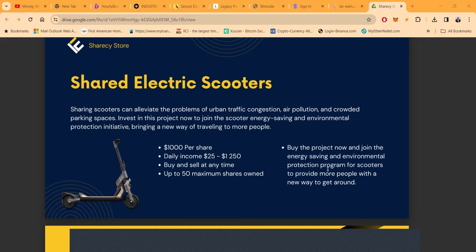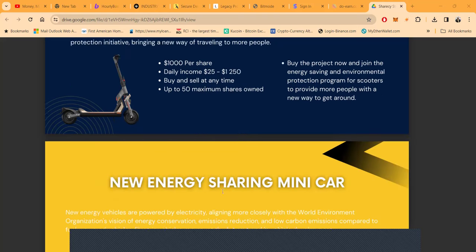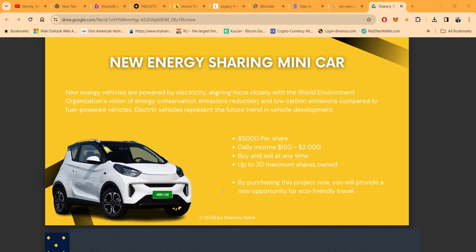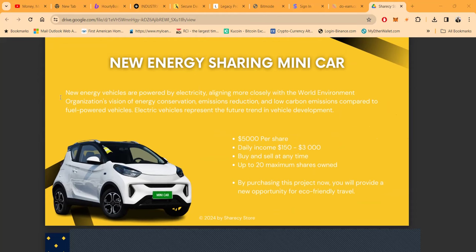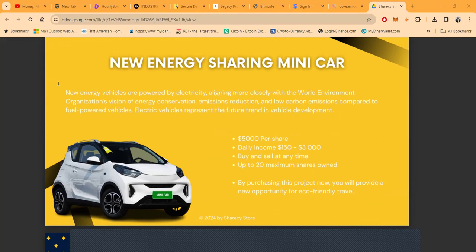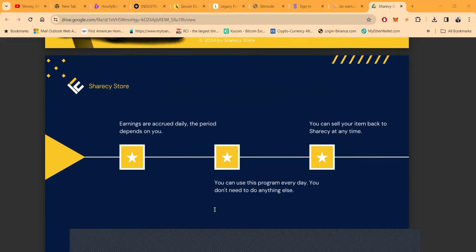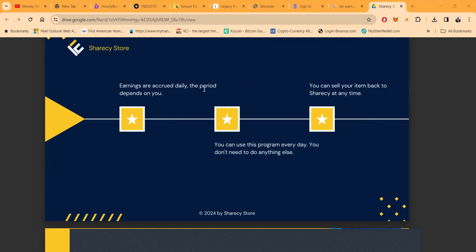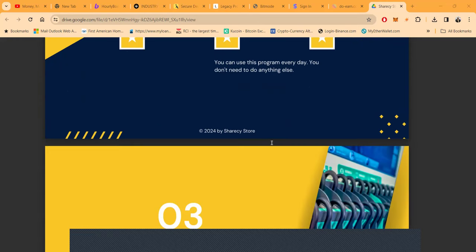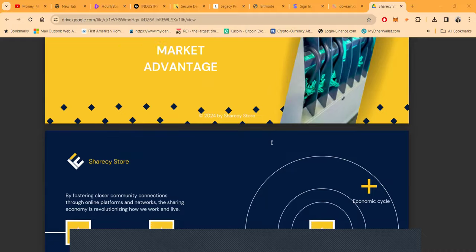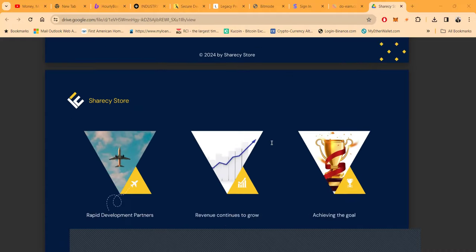Then they got the new energy sharing mini car. New energy vehicles are powered by electricity, aligning more closely with the world's environmental organization vision of energy conservation, emissions reduction, and low carbon emissions. Five thousand dollars per share, daily income 3% per day, but you can get up to 20 maximum shares or come in with a hundred thousand. Earnings are accrued daily, the period depends on you, you don't need to do anything else, you can sell your items back to Share See at any given time.